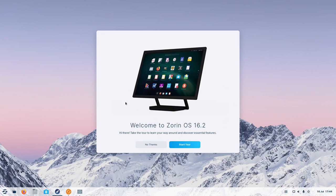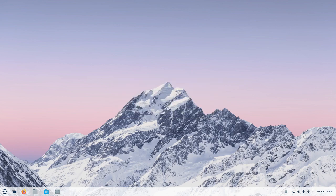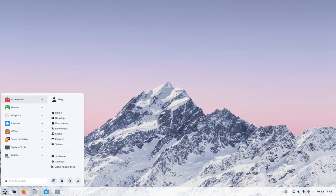You have this welcome screen where you can start the tour, but I'm going to click 'no thanks' to that. It's telling me I've got some updates — not many by the looks of it, 75 kilobytes — so I'll remind me later for that. It's very Windows 7-esque the way Zorin looks by default. You've got this panel at the bottom with the clock, a system tray, and quick launch icons. Zorin brings up the menu, so if you're used to Windows 7, you'll be very used to the look and feel of Zorin OS. It's quite a straightforward interface to use.